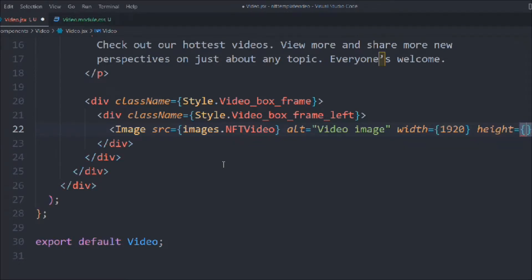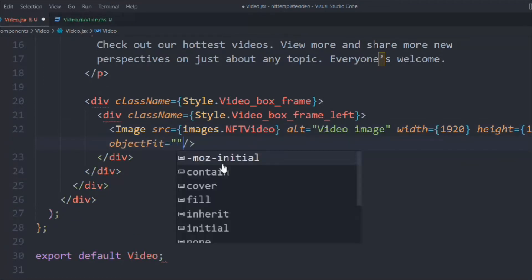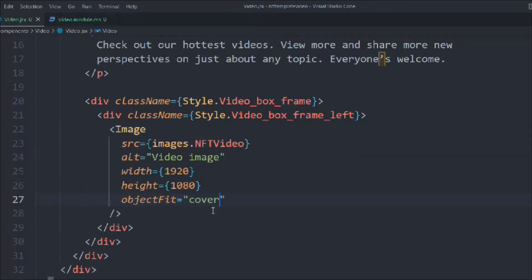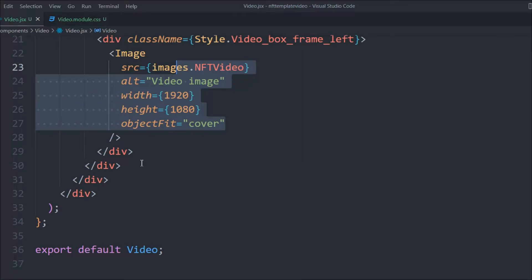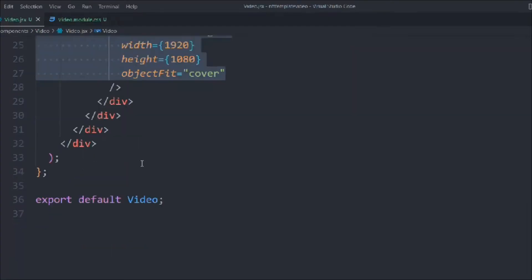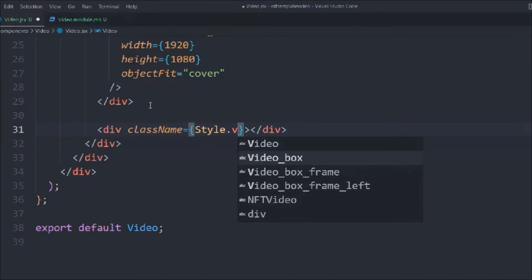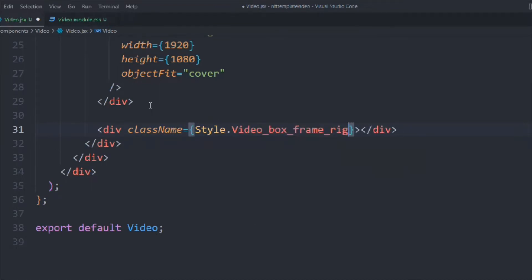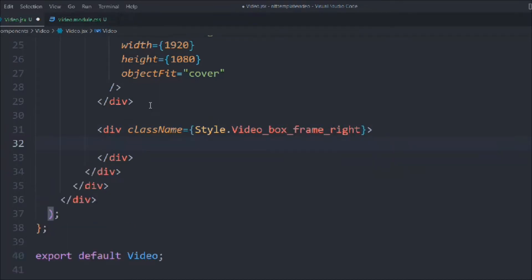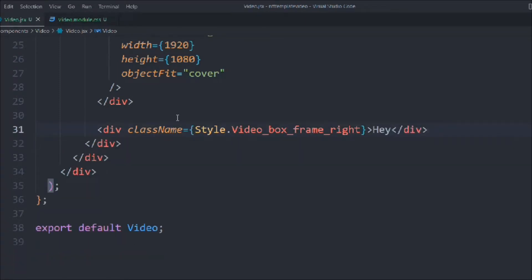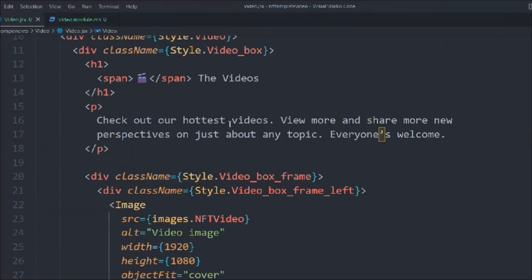We set 'object-fit: cover' on the image. Then we add another div with class 'style.videoBoxFrameRight' and put placeholder text 'hi' inside it for now.